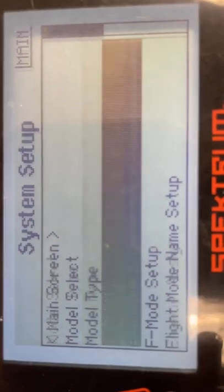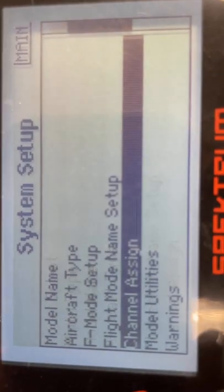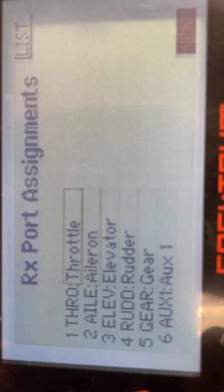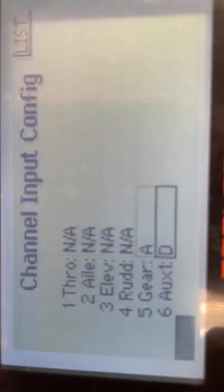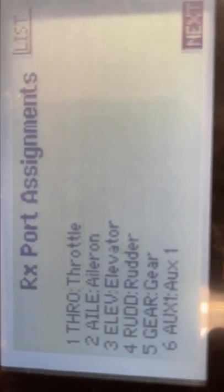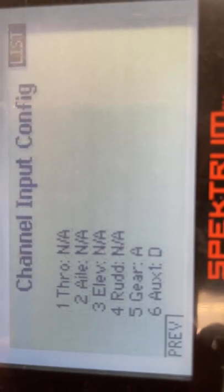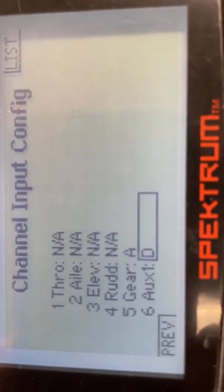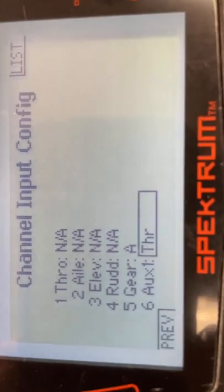We now are going to want to go down to channel assign. In channel assign we're going to go to the next page on the bottom right and go to aux one. In aux one we basically want to change it from D to throttle.